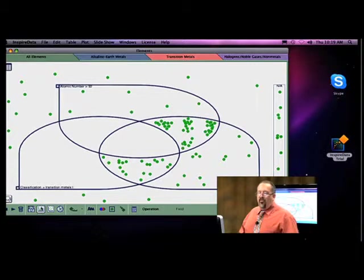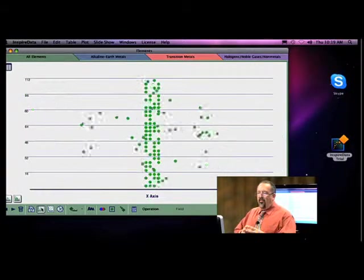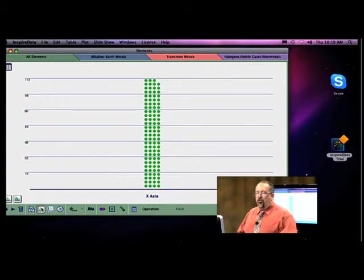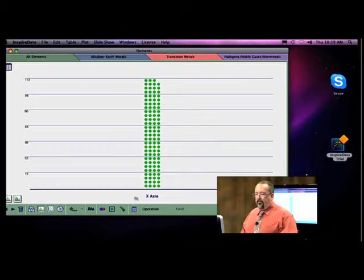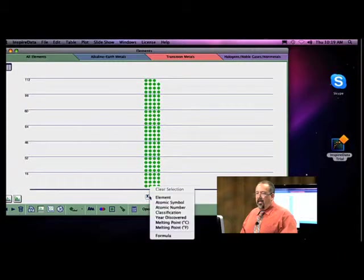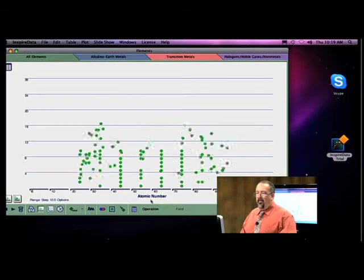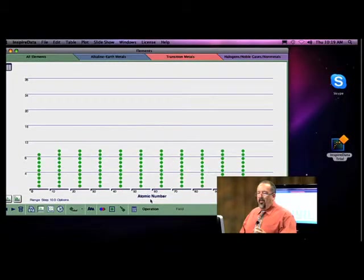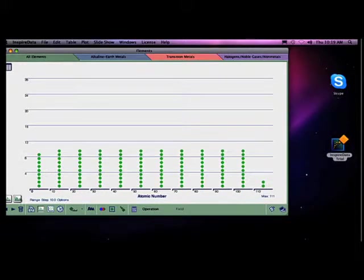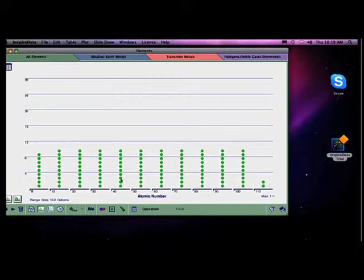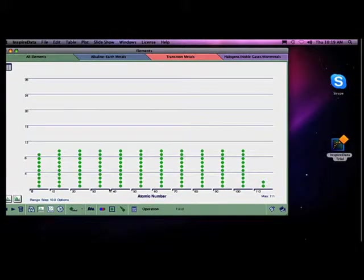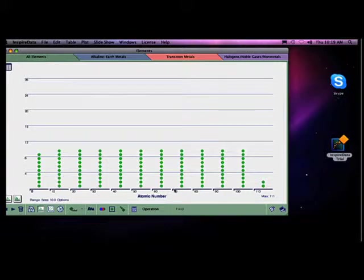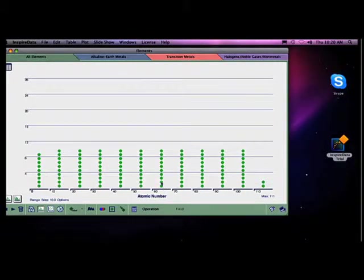There's other ways for students to look at data too. For instance, we can look at charts and I can say I want the atomic number. Here's all the atomic numbers in the 50s and 60s. And so now I can see, look at that. These are how many elements are in the 40s. These are how many elements are in the 50s. These are how many are in the 60s. That's kind of some interesting data for students because they don't break that down that much.